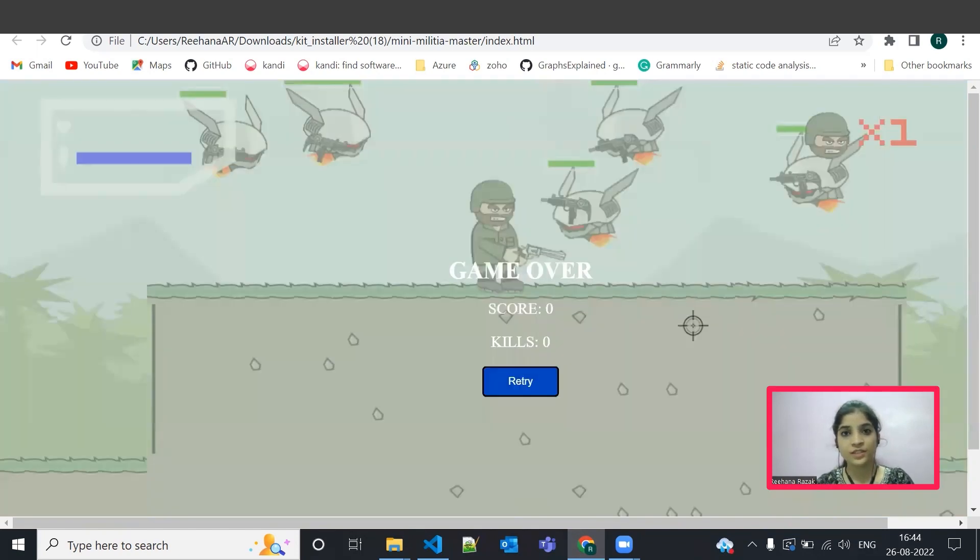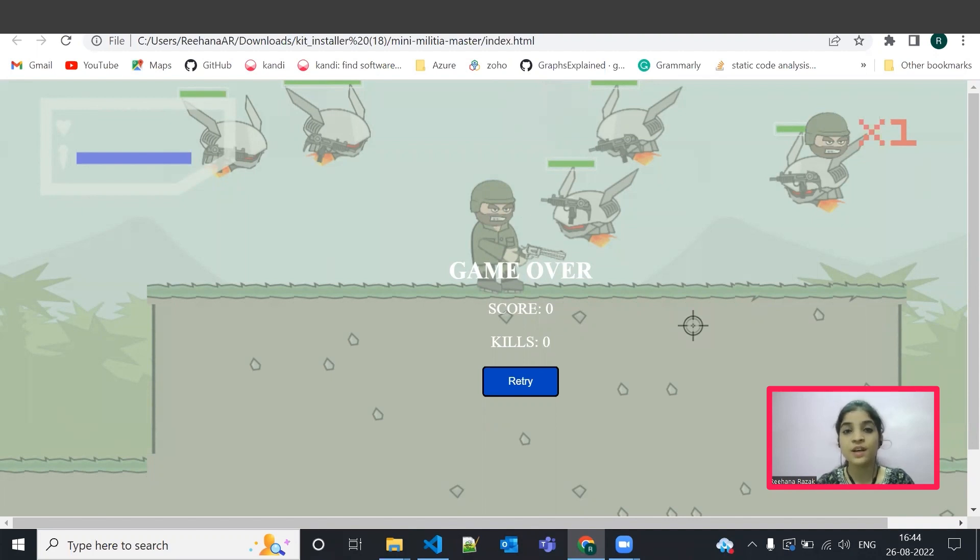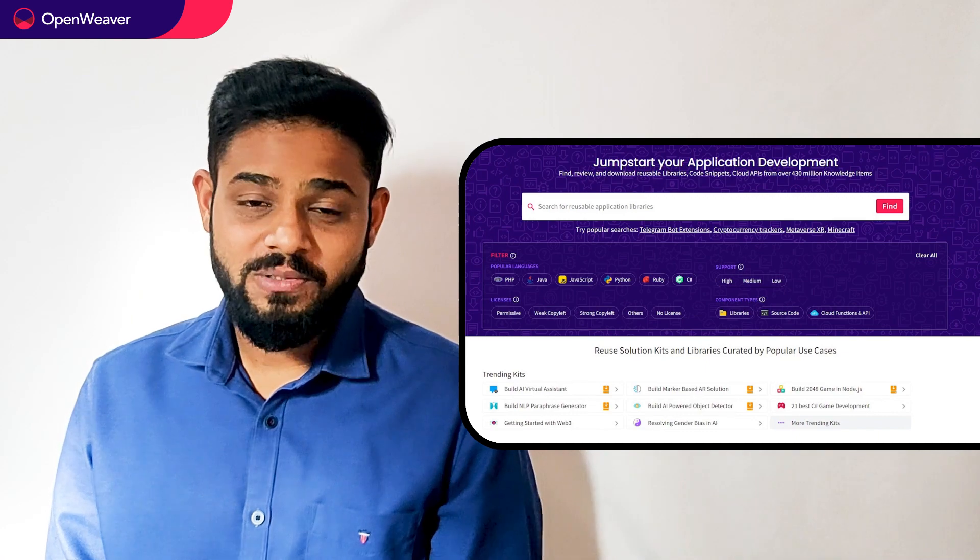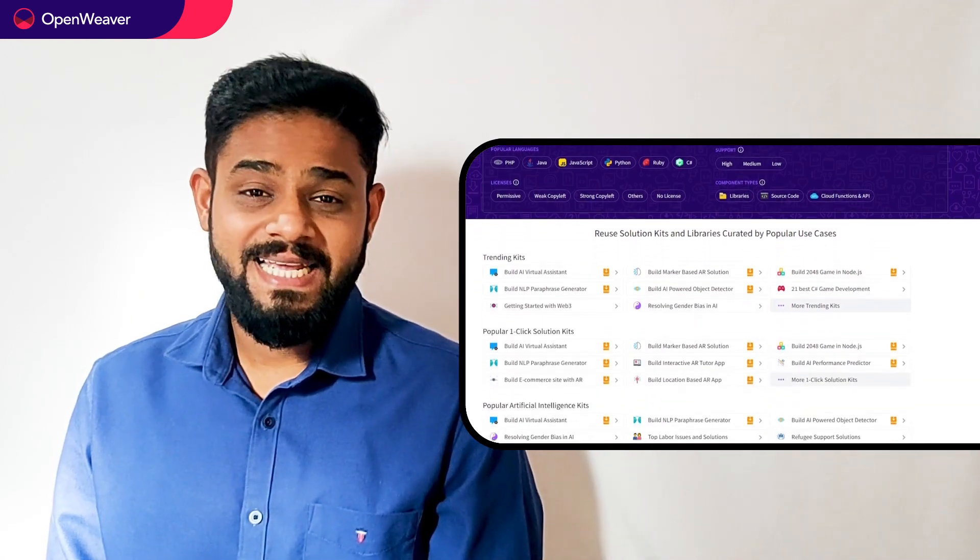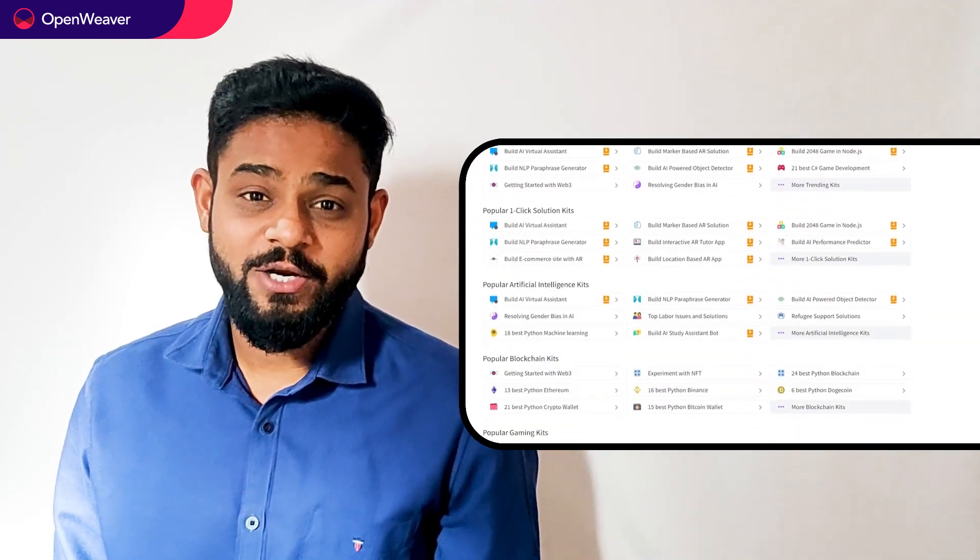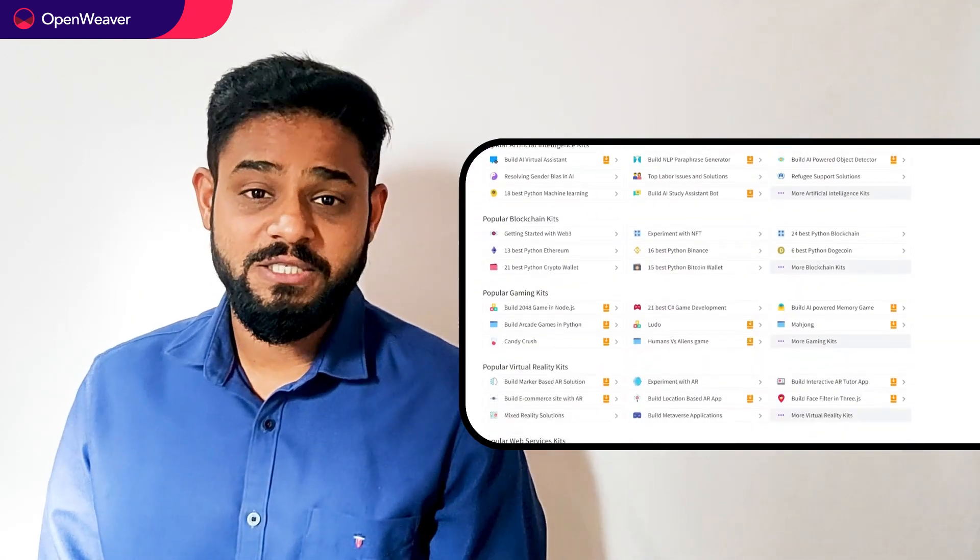That's it. Congratulations. You now have a working mini militia gaming application that you can customize for your application. Hope you found this session useful. Using candy kits is a great way to build gaming engines.